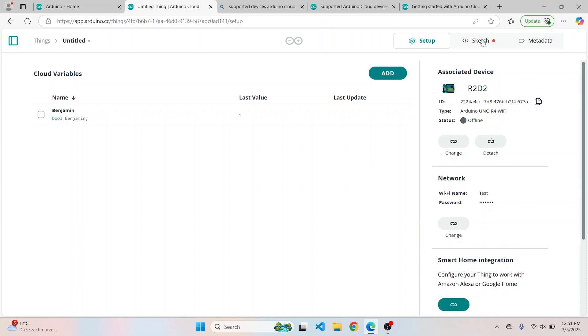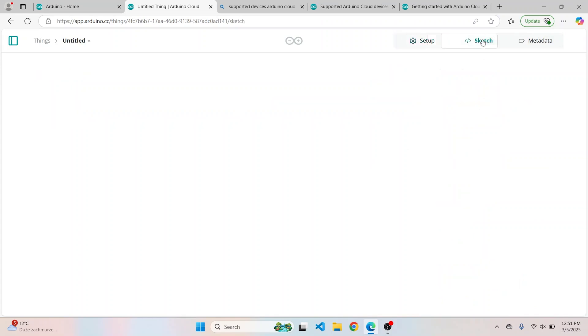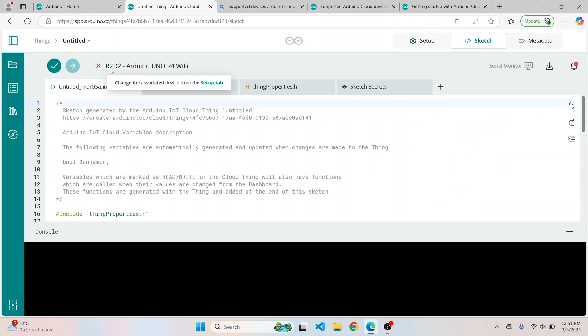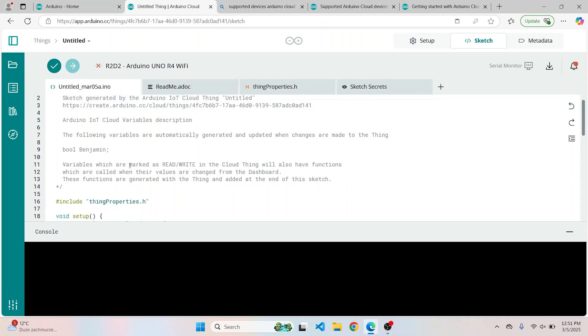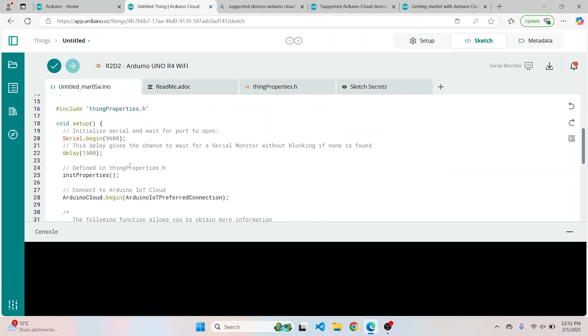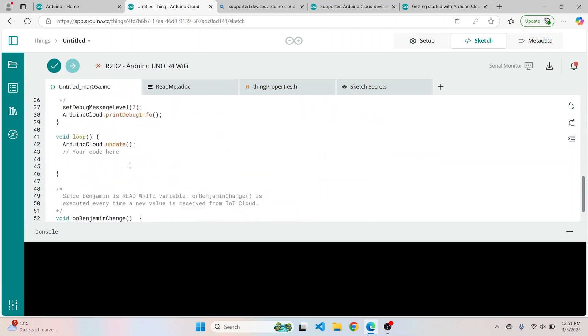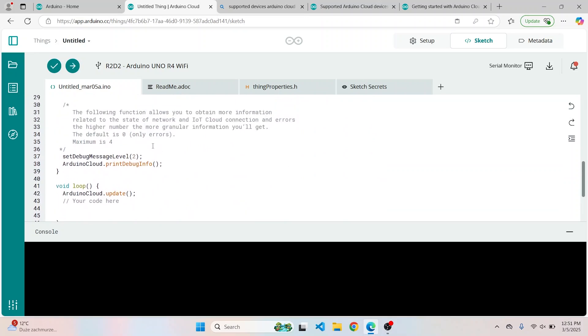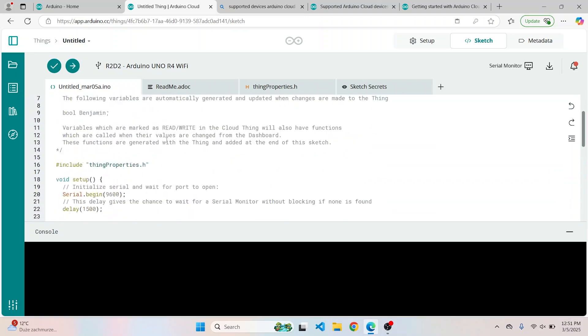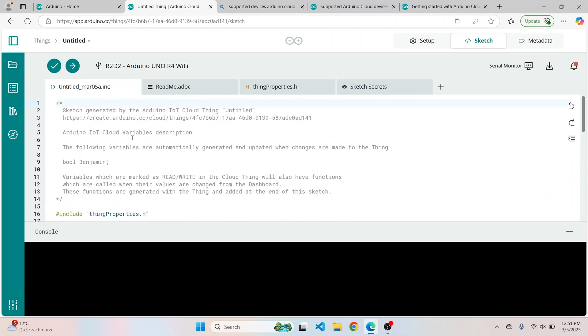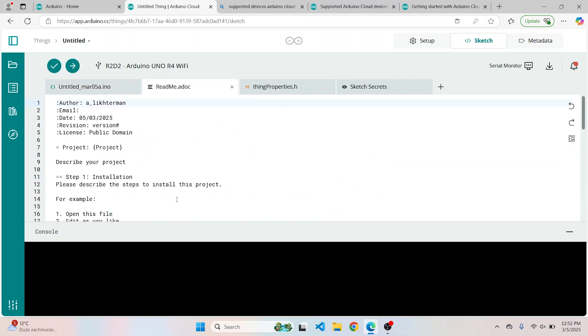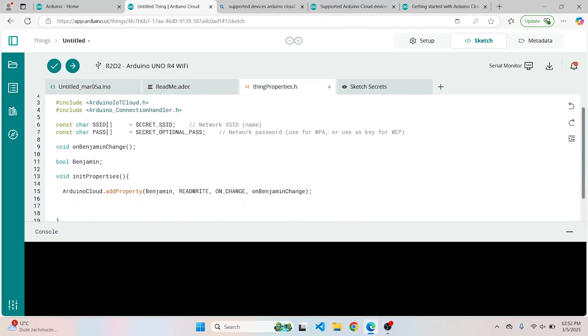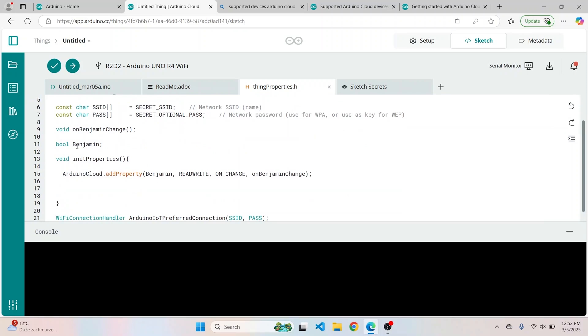Now we go to the sketch. As you can see, Arduino Cloud has already implemented some functions that allow us to connect to the cloud. And similarly to the Arduino IDE, we have here the setup and the loop. We also have a README document, Thing Properties header file, where we have the definition of our things like our Benjamin here. You shouldn't change it, but I would like to set it to false.